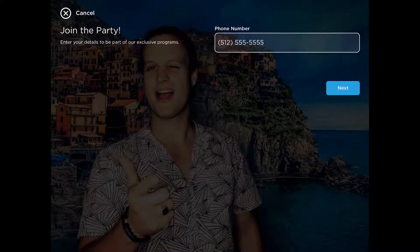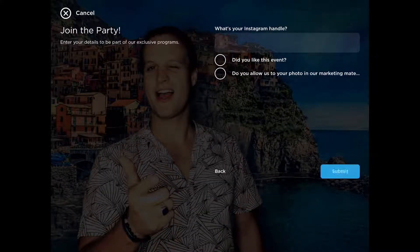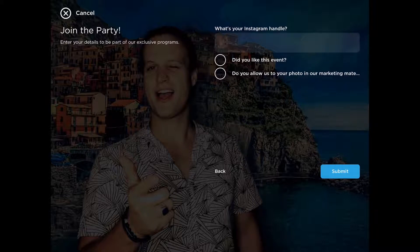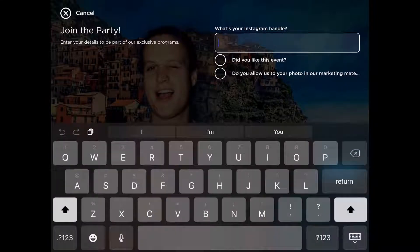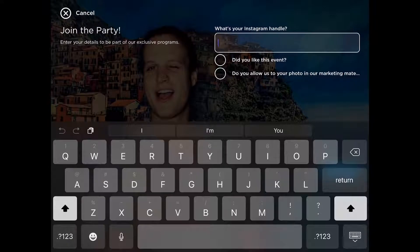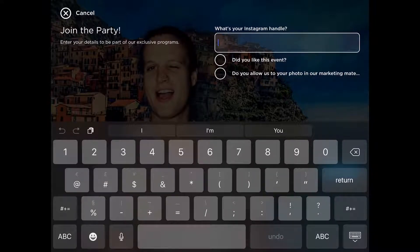Hit next to collect that information. And then here's our custom data capture information. We'll plug in our Instagram handle as requested.